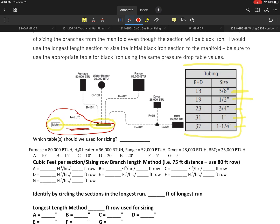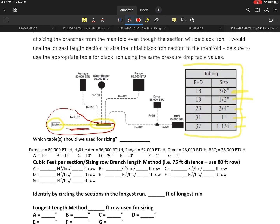When you size this section that I'm identifying here, this section right in here, when you size this section, you've got to still make sure you're using your longest length method as I've outlined in here.